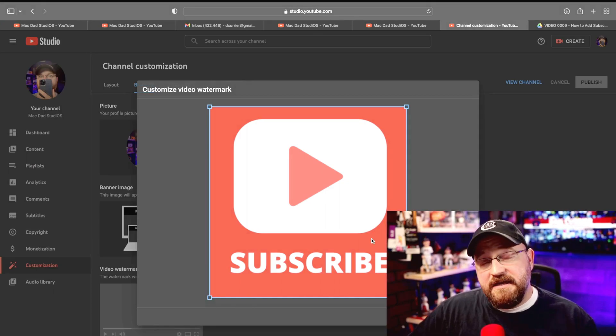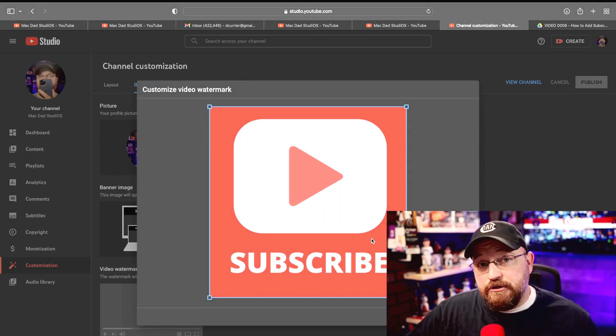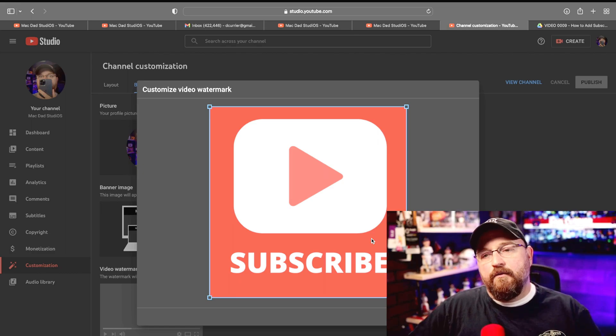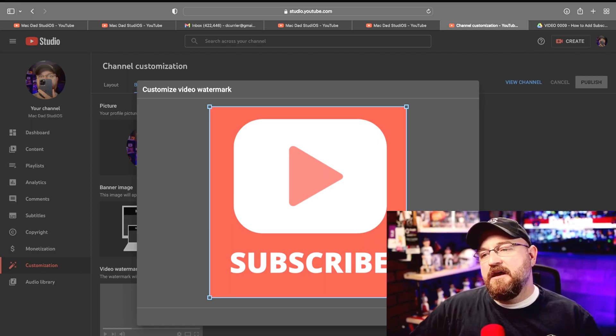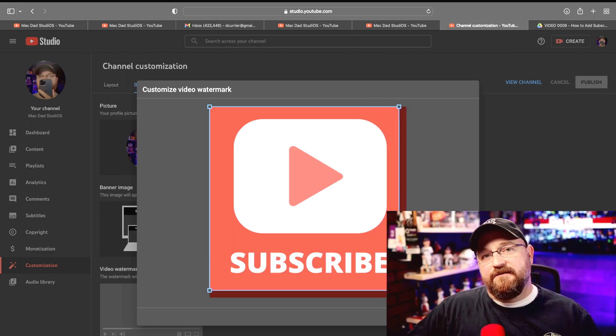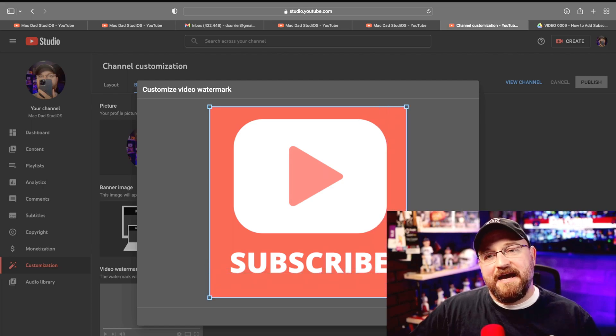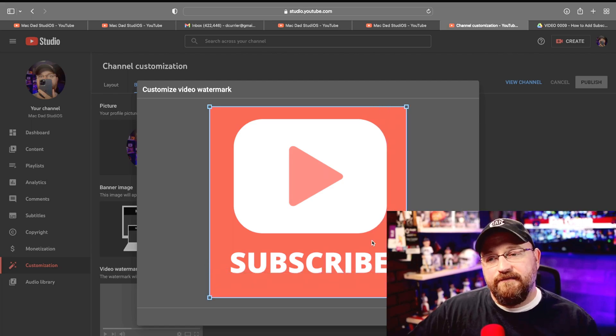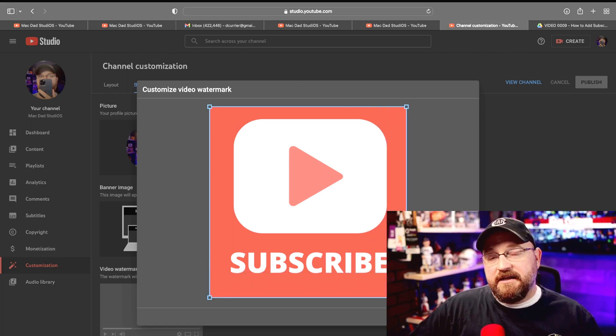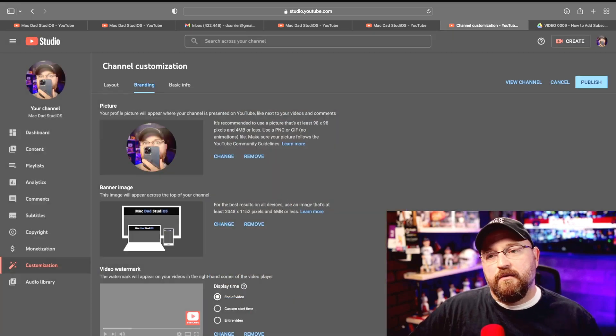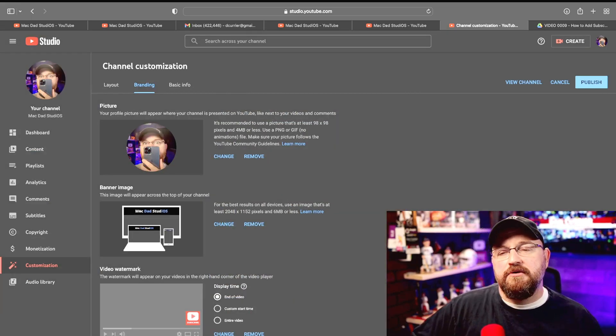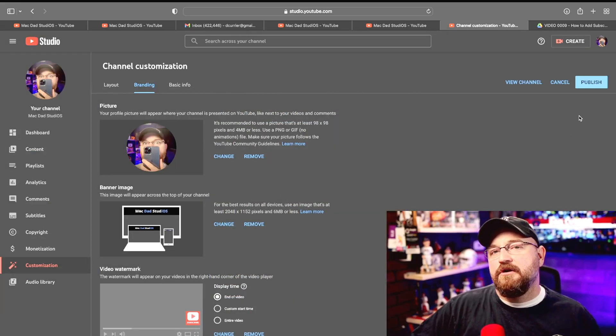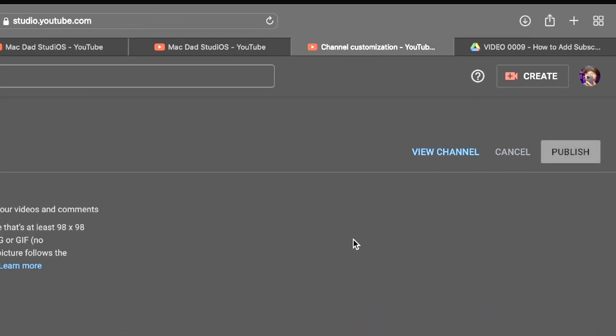Now these particular images that are provided by TubeTemplates.com are already custom designed for this space, but if you were using an image that was a different size you could in fact resize this box to fit your image. We're going to click done once we have that all squared away, and then before you navigate away from this screen you want to make sure you head up to the upper right hand corner and click publish.